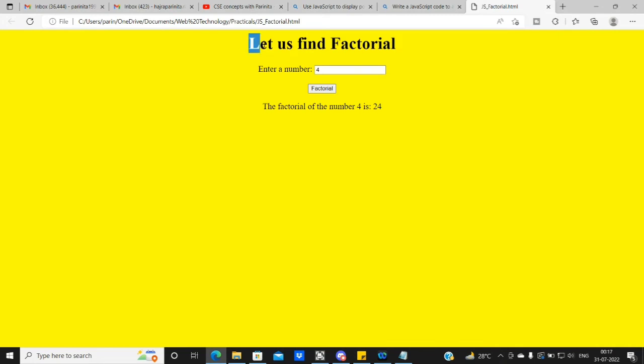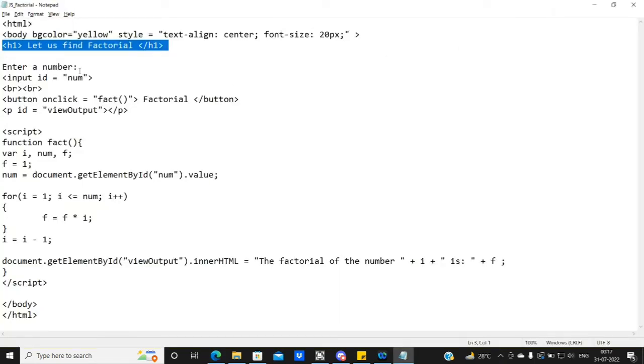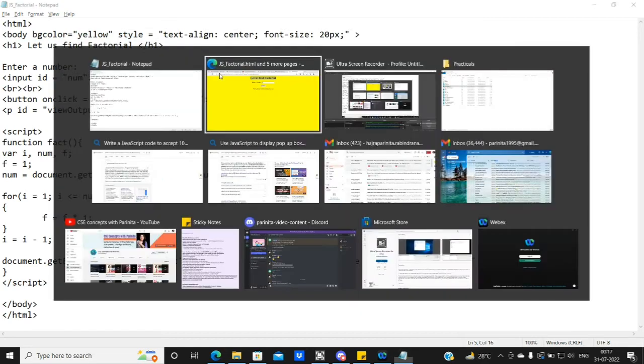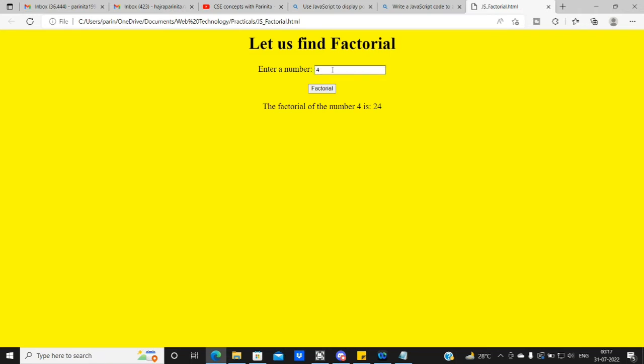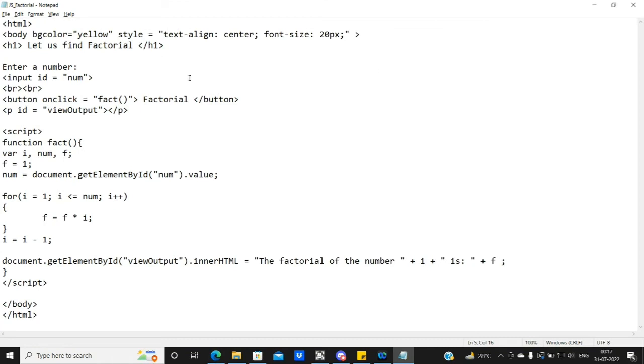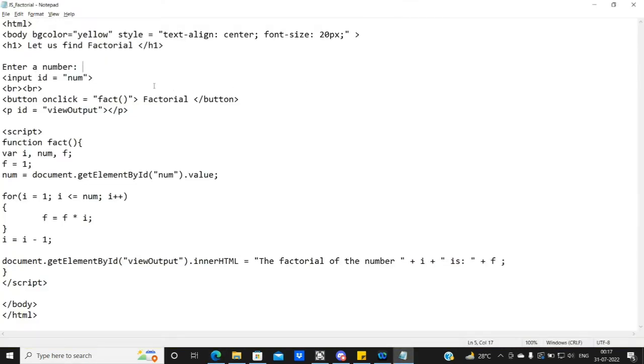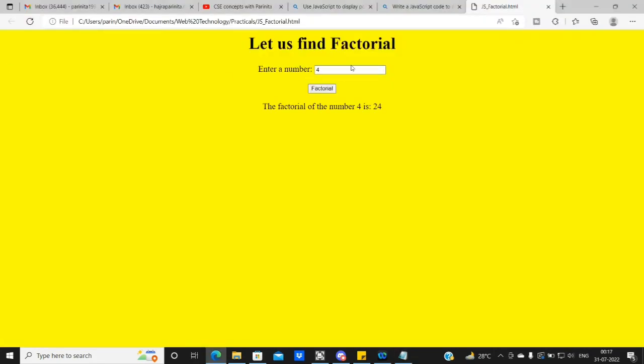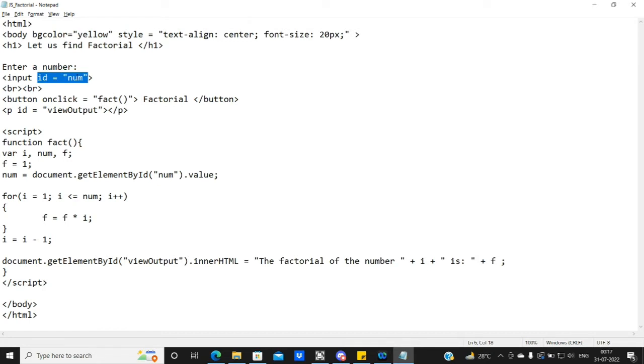The main task is to display enter a number text. After that, we have a text field. In the form tag, we have a lot of input types. What is the normal text field? We will call input type equal to text. By default, we have a text field. We have an input tag with an ID which is called num.